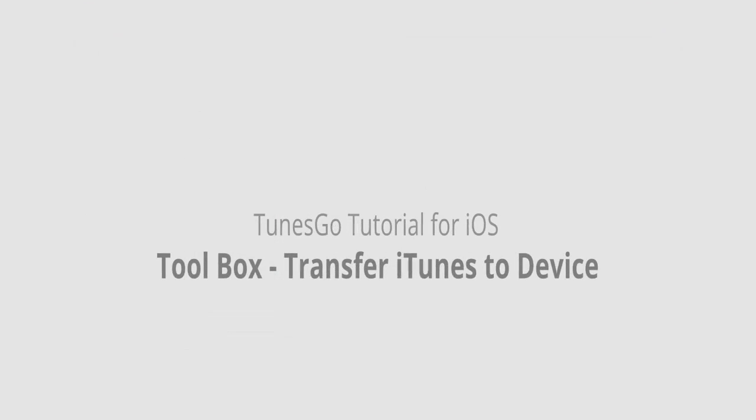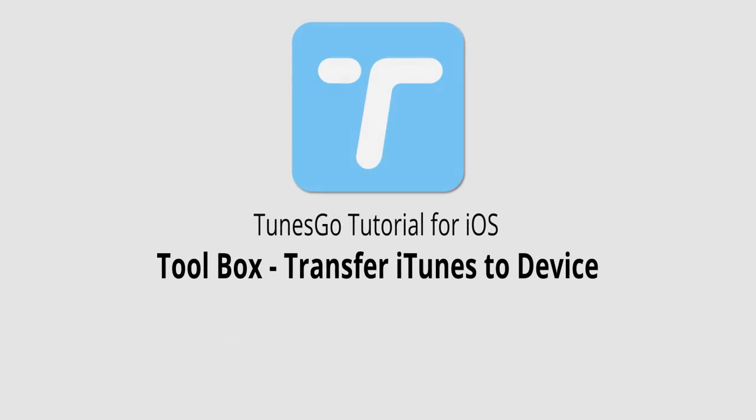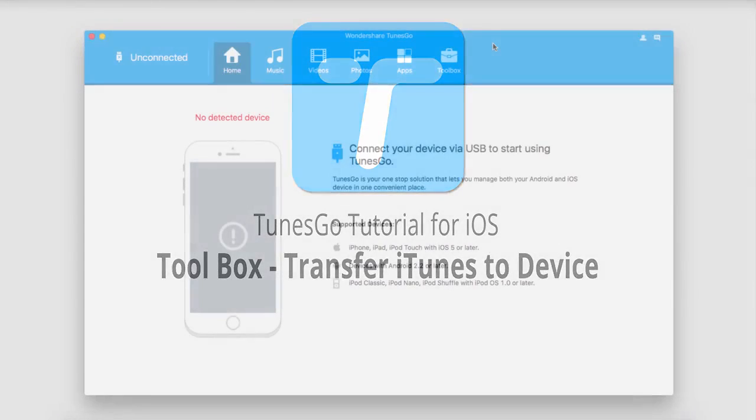Hello everyone, in this video I'll be showing you how to transfer iTunes to your device with the toolbox feature inside of Wondershare TunesGo.